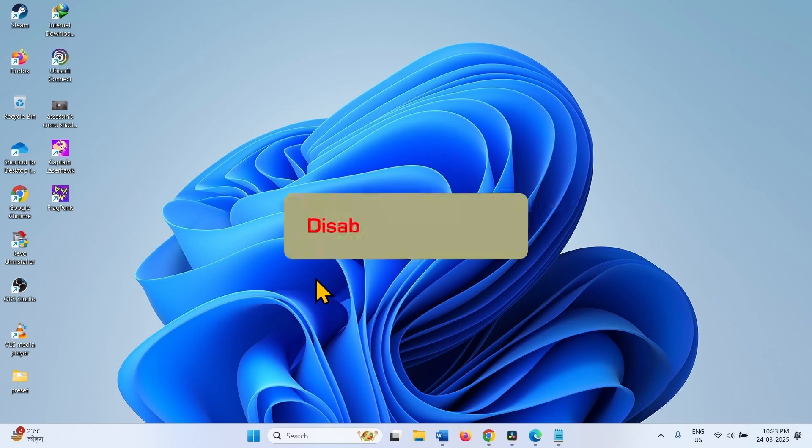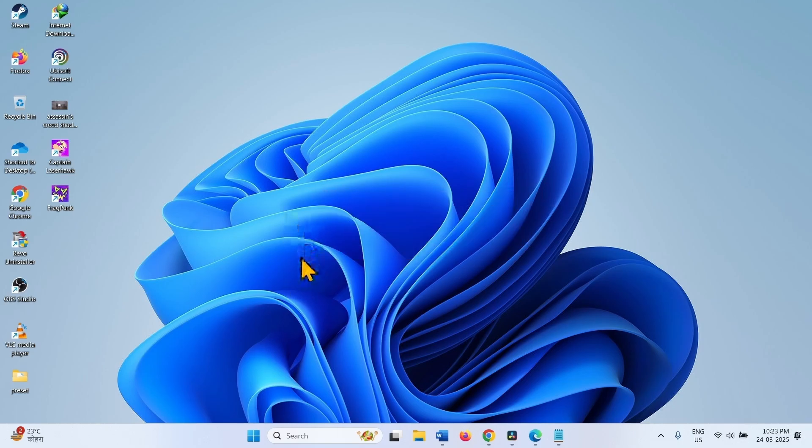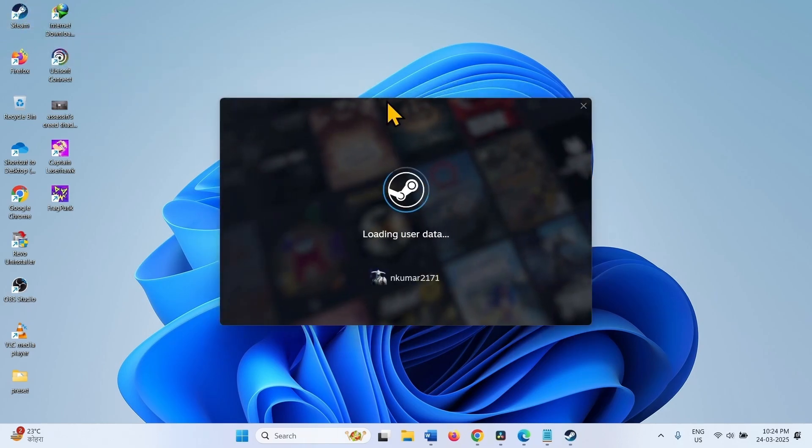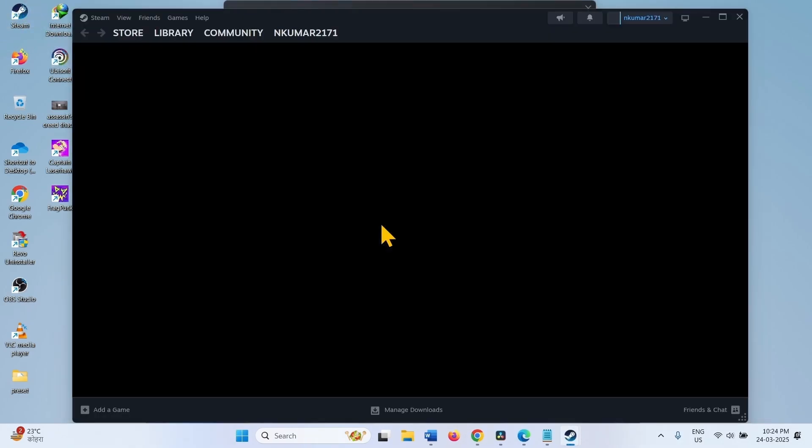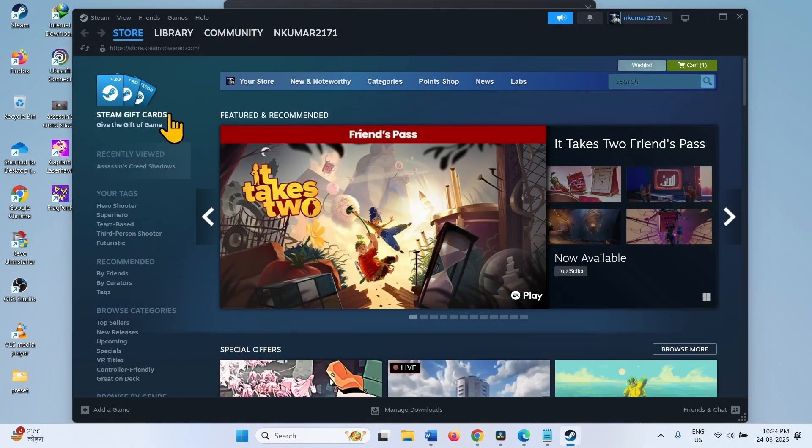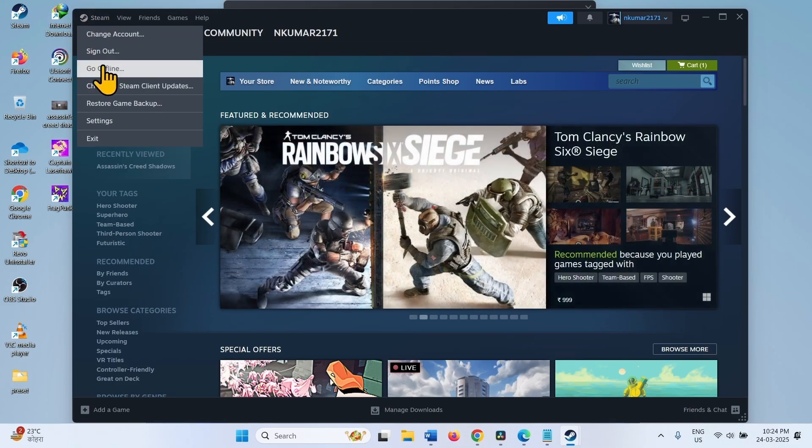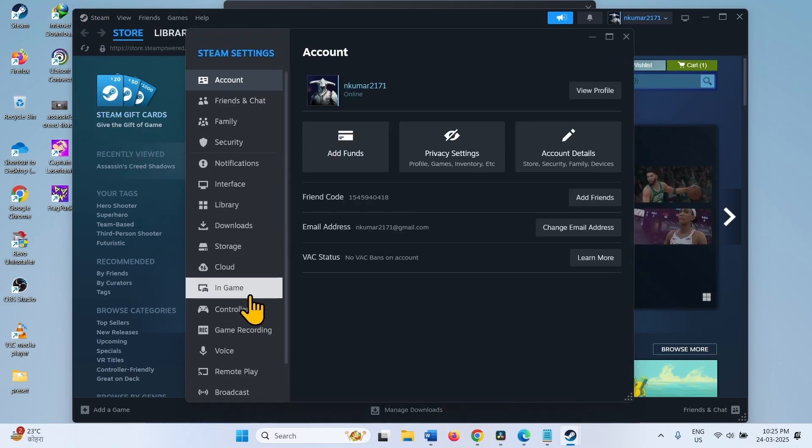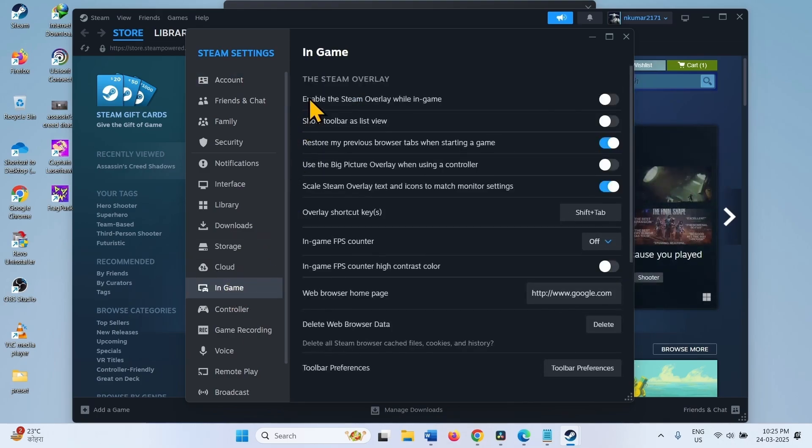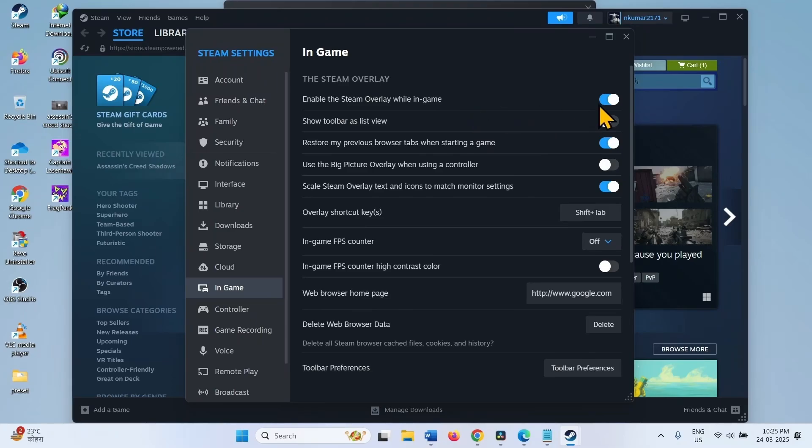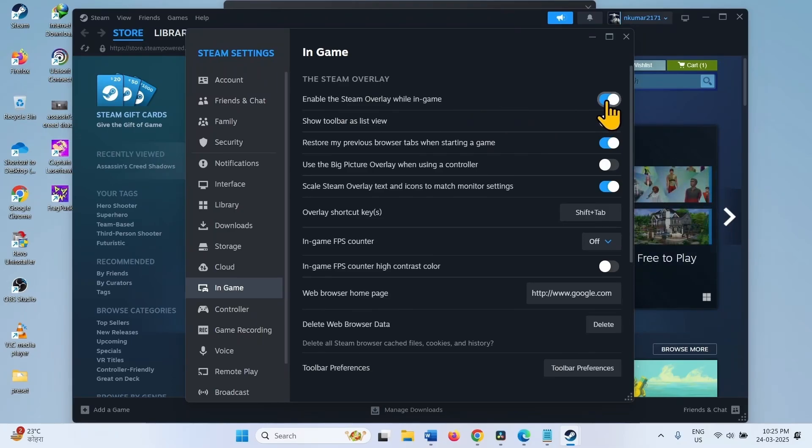The second step is disable overlay. If you are running Assassin's Creed Shadows with the Steam Client, then open Steam. Click on Steam, Settings. Select In Game. This is the Steam Overlay settings. Disable this setting using this toggle switch.